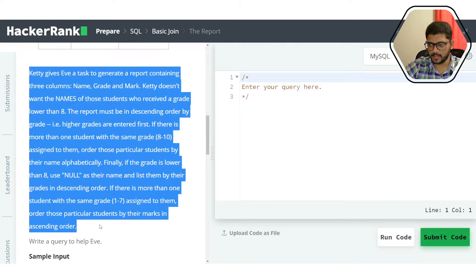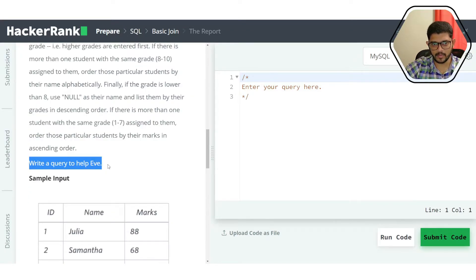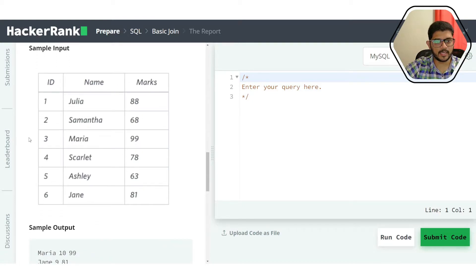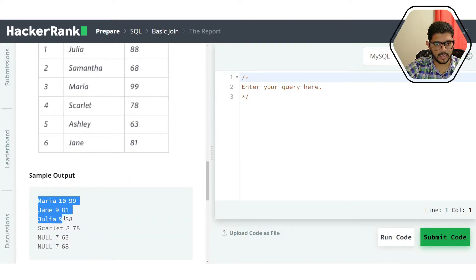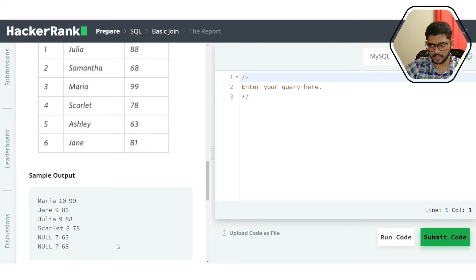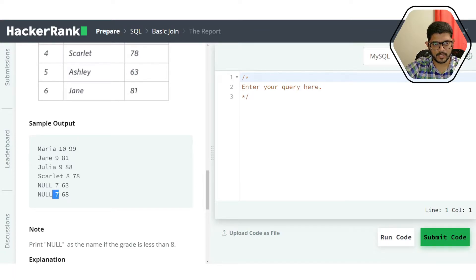We need to write a query to help Eve complete this task. The sample input shows the students table with id, name, and marks columns — for example, Julia with 88, Samantha with 68, and so on. The sample output shows three space-separated values: name, grade, and marks in descending order of grade, with alphabetical ordering for ties.